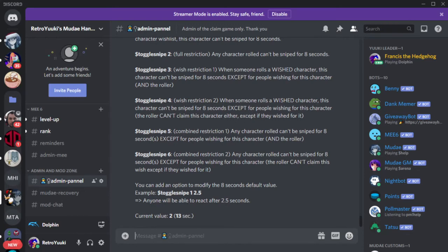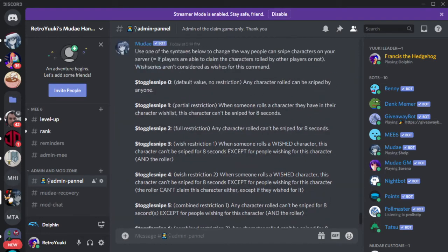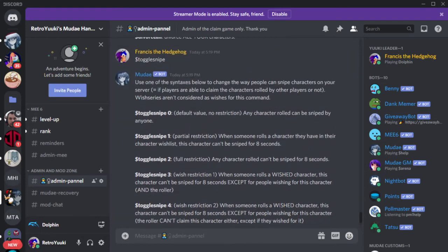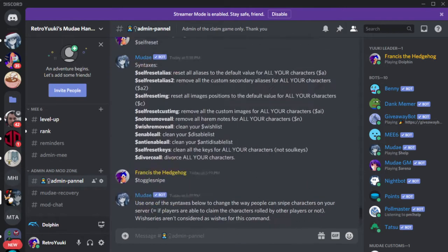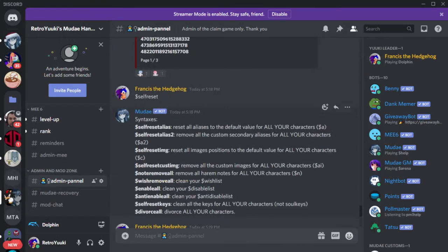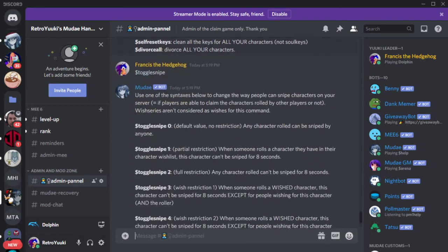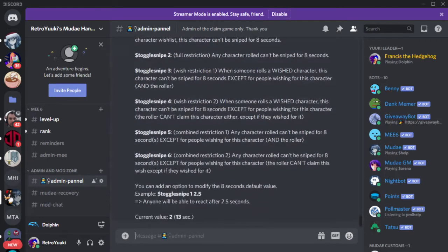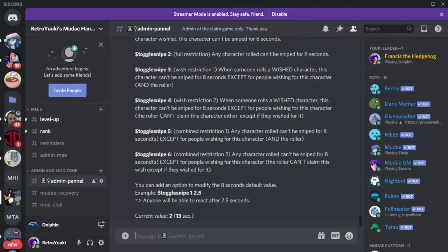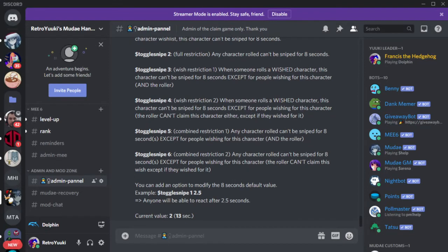Next one is clean self. Again there is another version of bites the dust but for yourself. So I showed you divorce all. I technically did not because I did not actually run it. Clean self is exactly like bites the dust but only on yourself. So I'm not going to demonstrate that today.